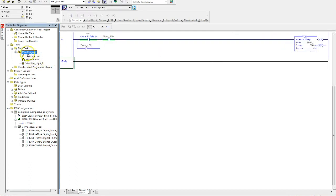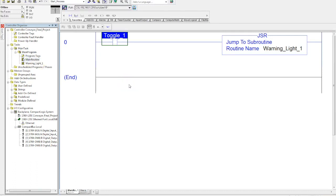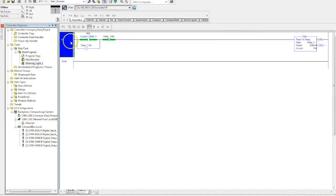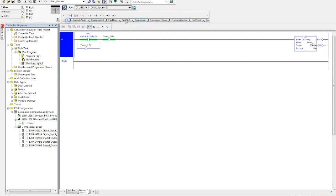And that is a very quick introduction to subroutines in RSLogix 5000.